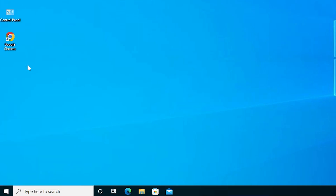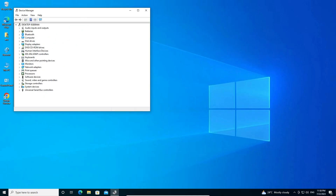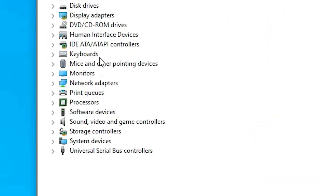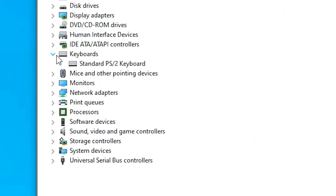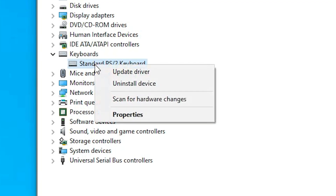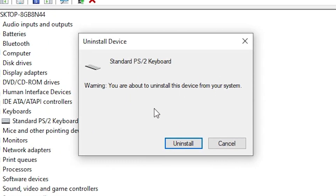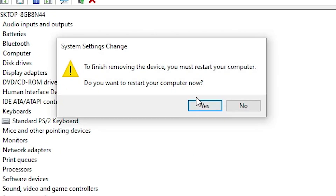In Device Manager, expand Keyboards and select your keyboard. Right-click on it and choose 'Uninstall device' — just uninstall it. Then restart your machine. After the restart, your drivers will be automatically reinstalled. Click Uninstall, then click Yes to confirm. My machine is now restarting.